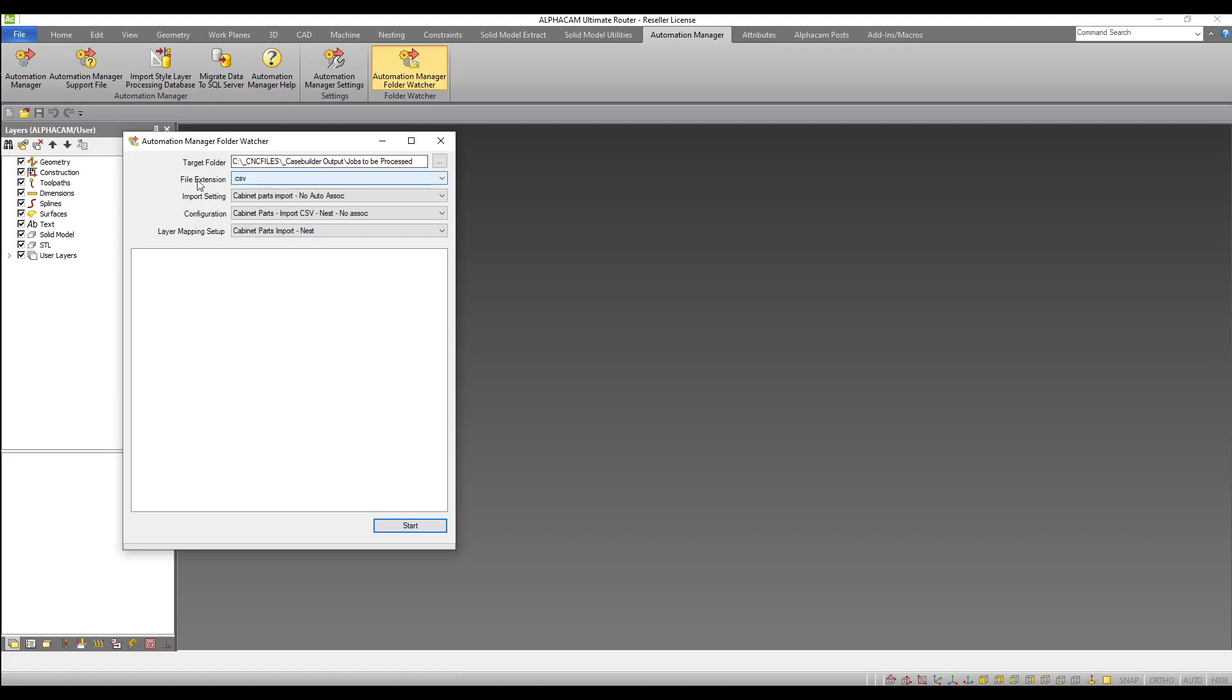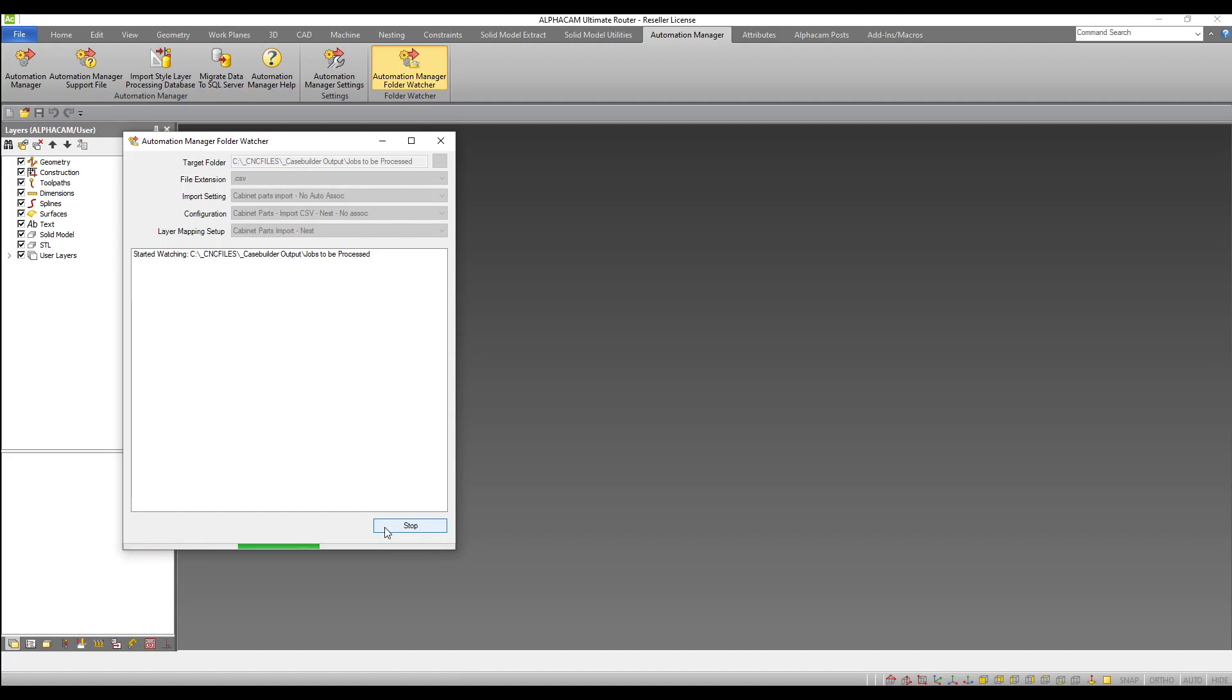We then need to select our parts list file extension and our pre-configured import settings, configuration and layer mapping setup. With these selected we can hit start and the folder watcher will begin checking the target folder for new job files.